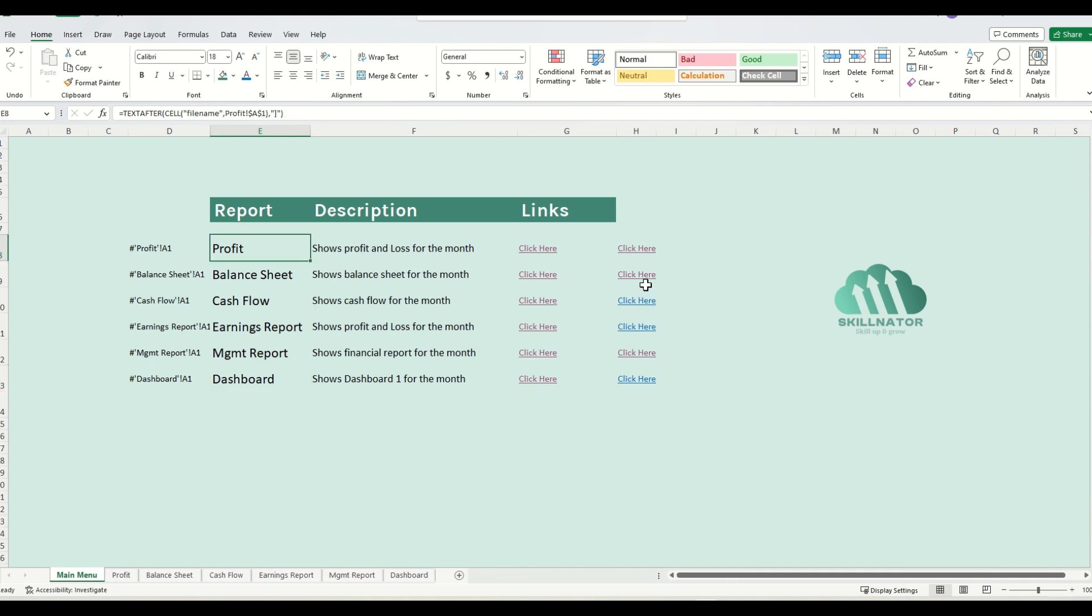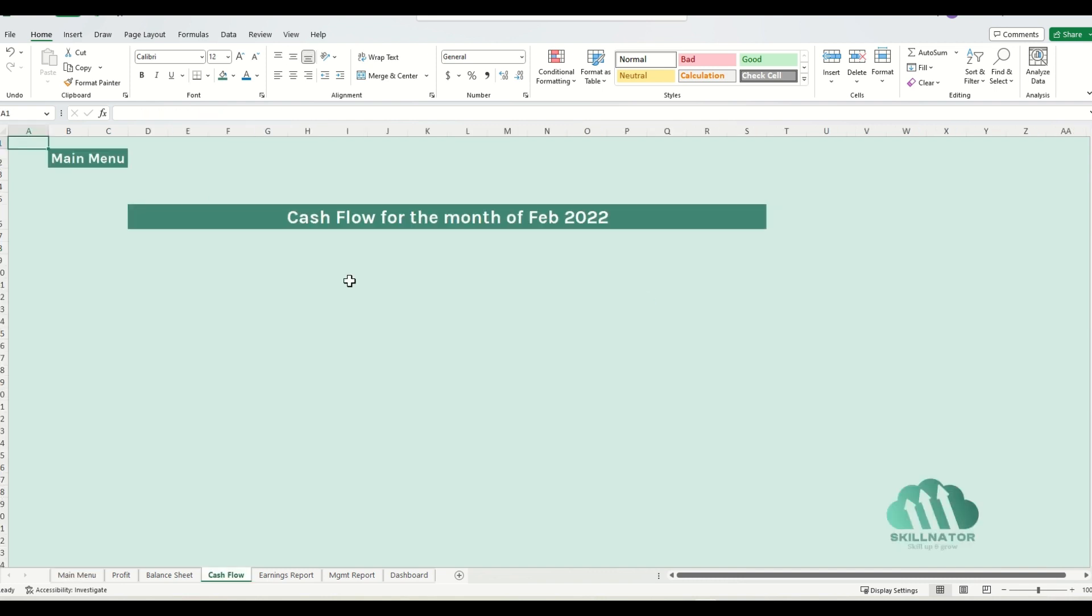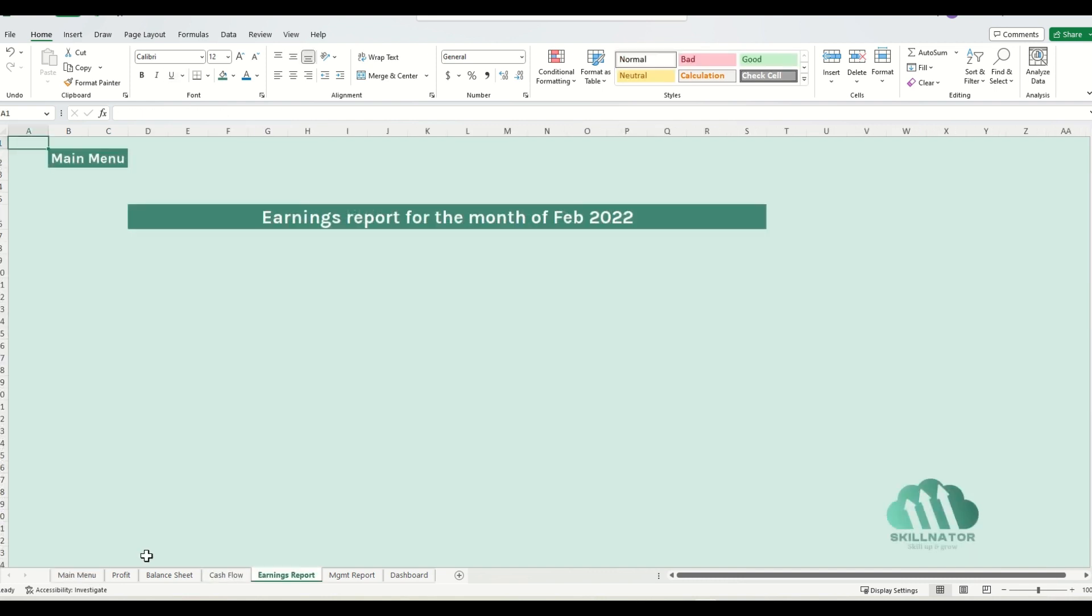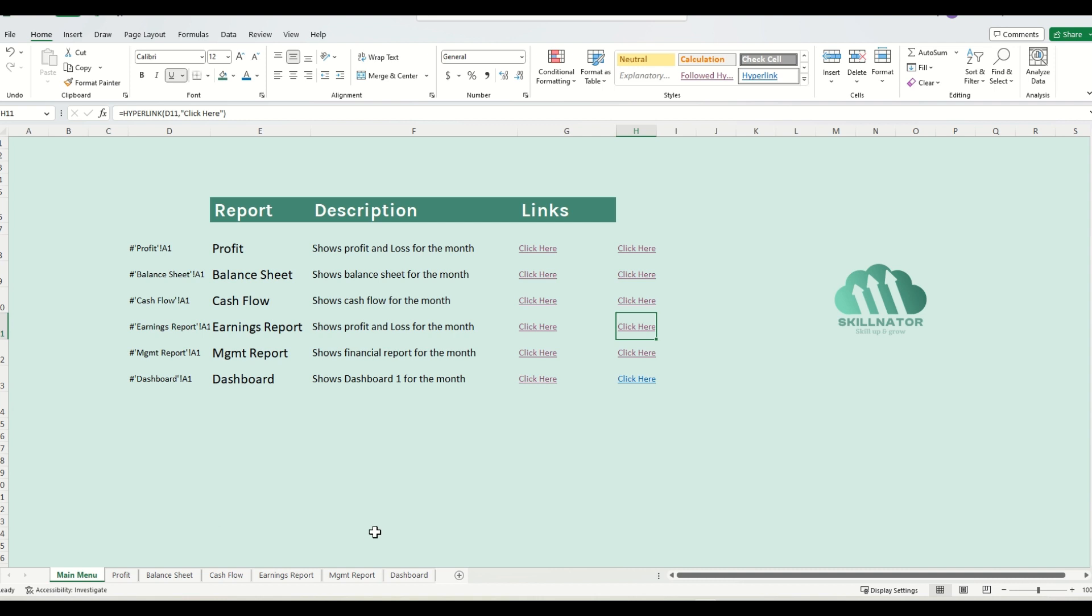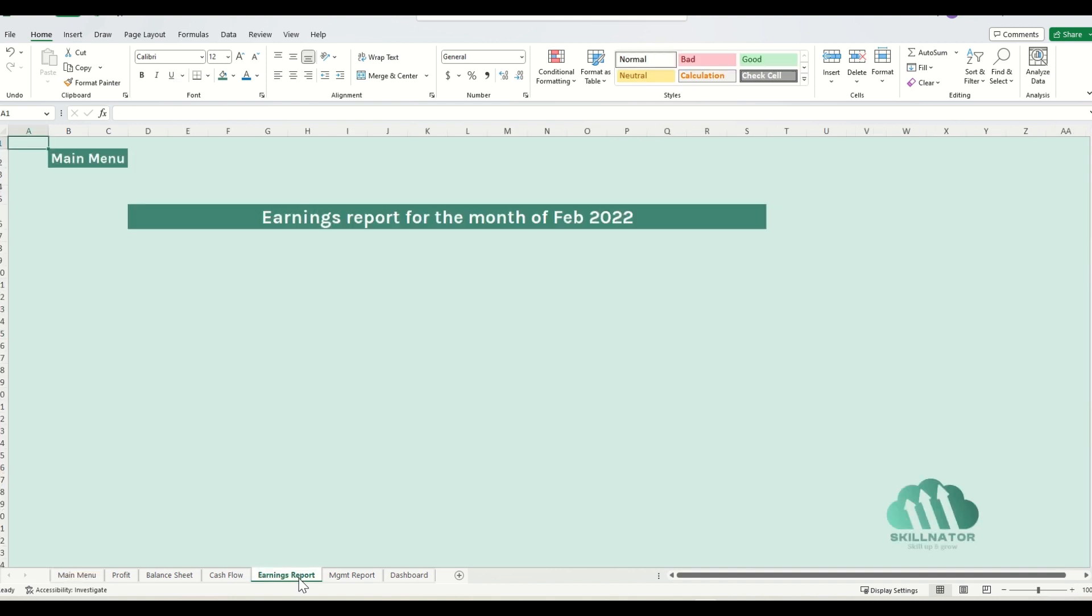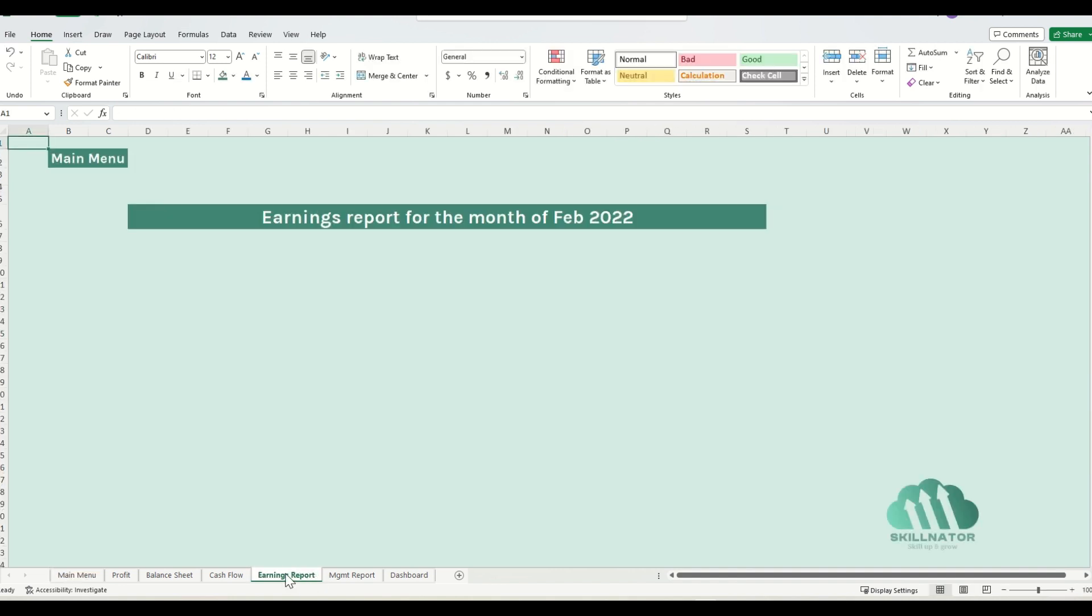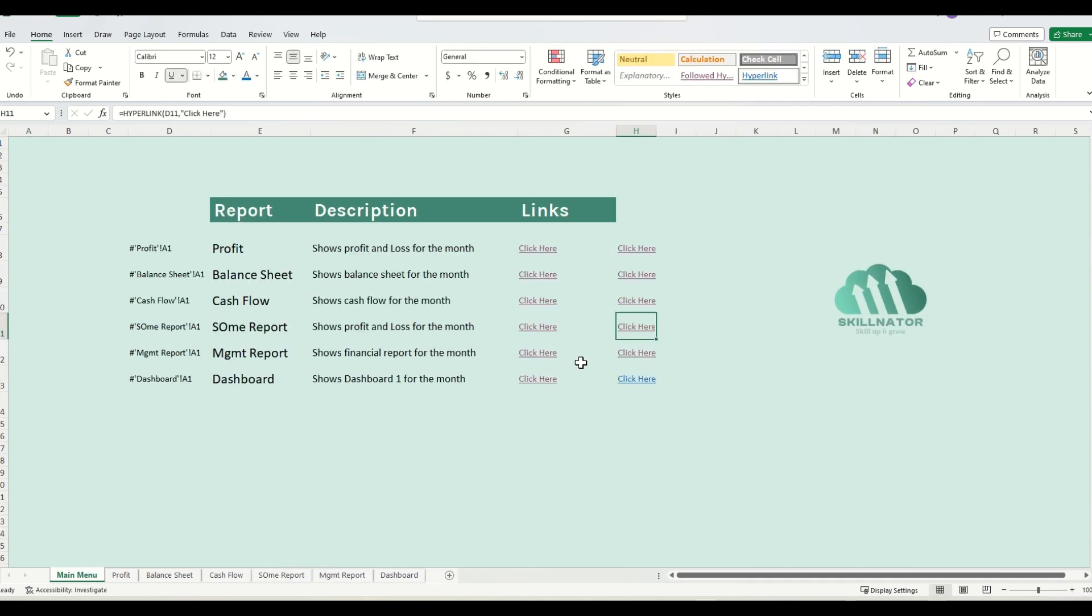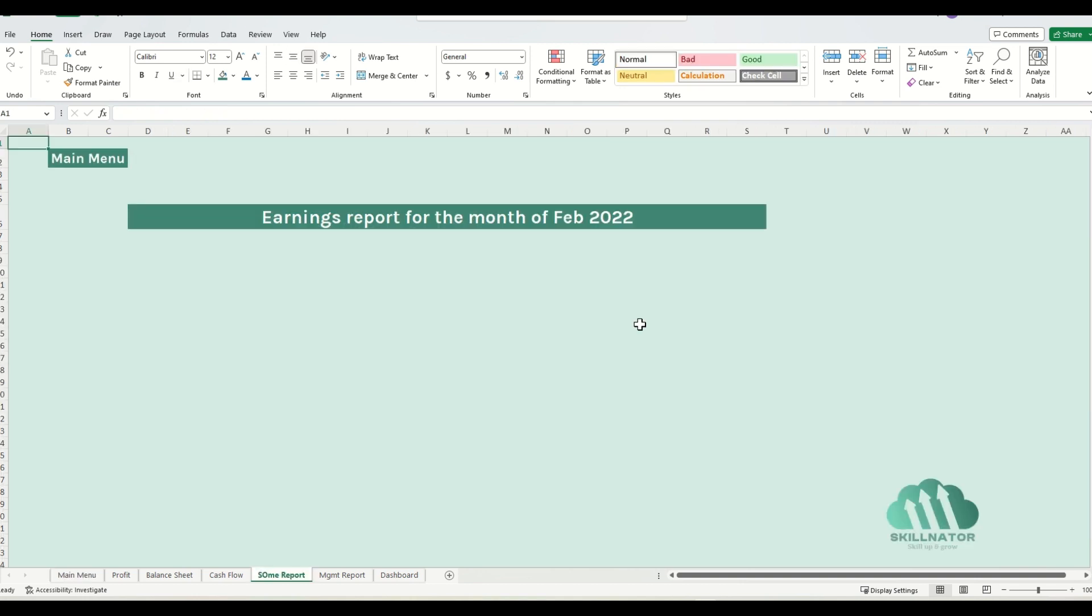Let's first check out if our links are still working. They are working. Let me check out this one as well, it's also working. Now let's check out that if I change the name of this sheet, then whether the link works or not. So instead of earnings report, let me just call it some report, whatever. Let's just check it out, and it's working.